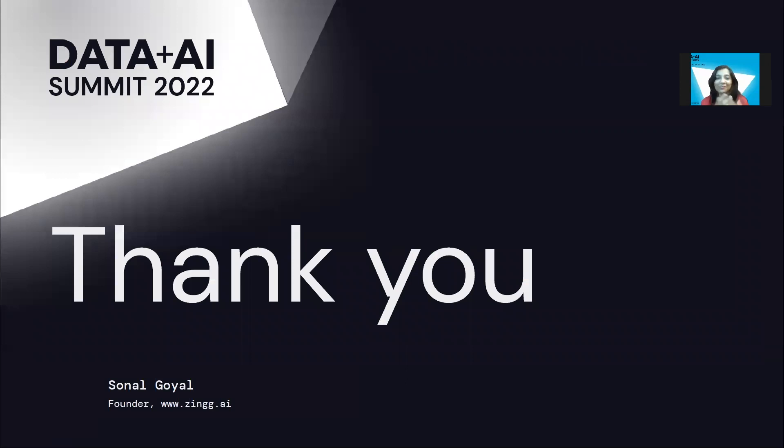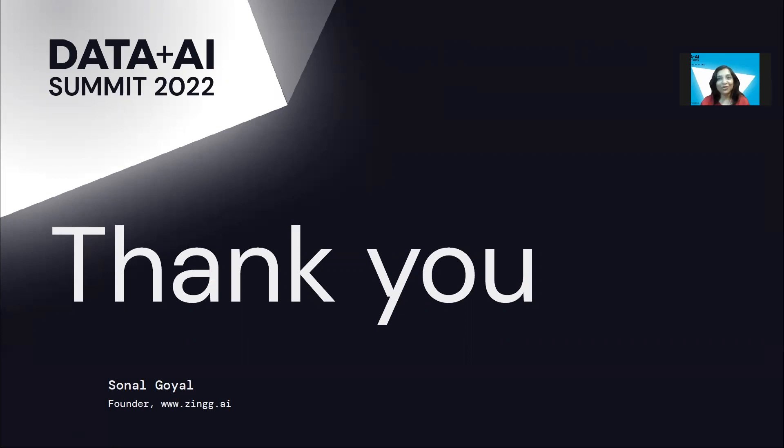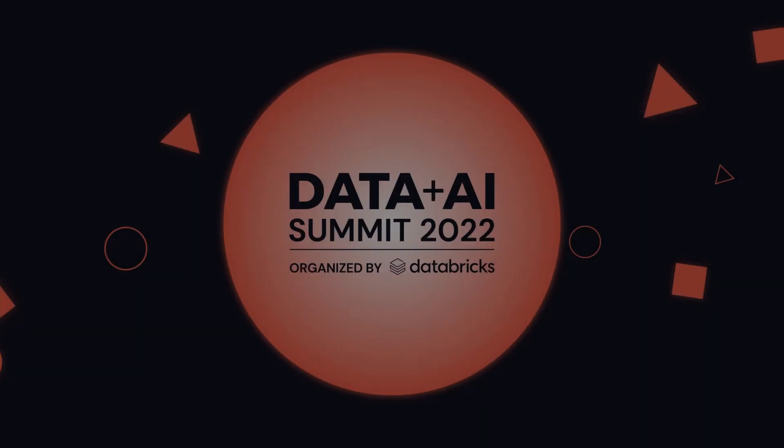So this is pretty much what I wanted to cover. If you liked the problem, if you think that this could be something that you're dealing with, I would strongly encourage you to go and try Zingg and give us some feedback. We are also very open to contributions. I hope you've enjoyed the presentation today. Thank you so much. Bye.